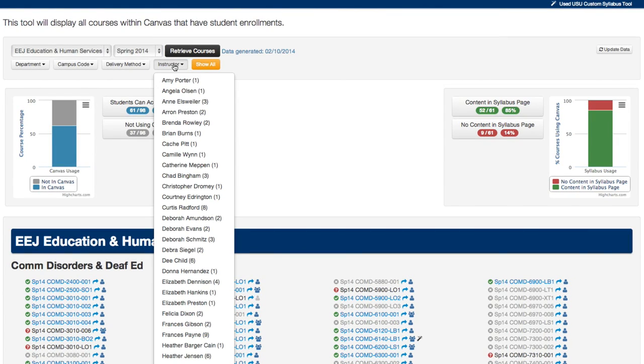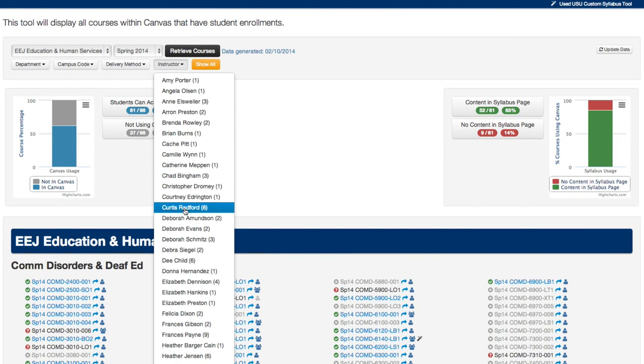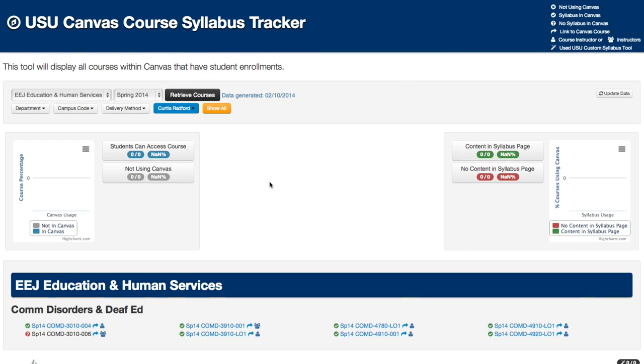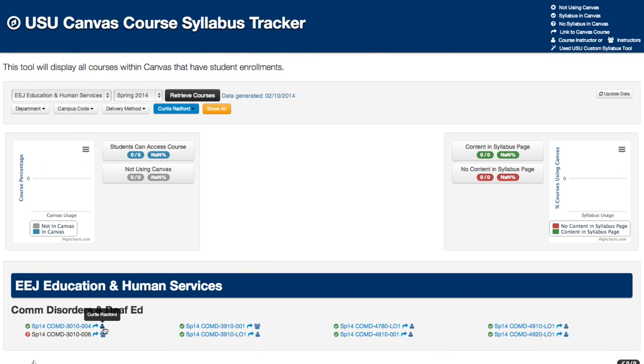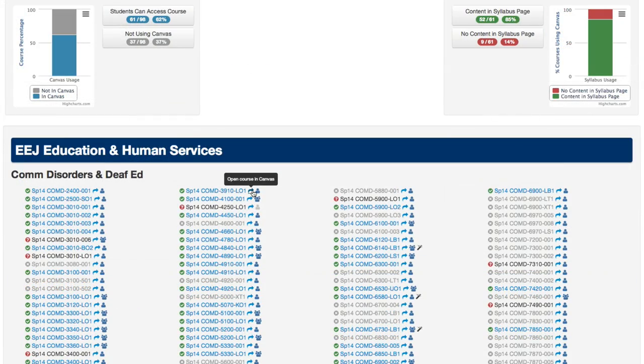We also pulled the data on the name of the instructor or instructors for each course, and a link to the actual Canvas course is provided.